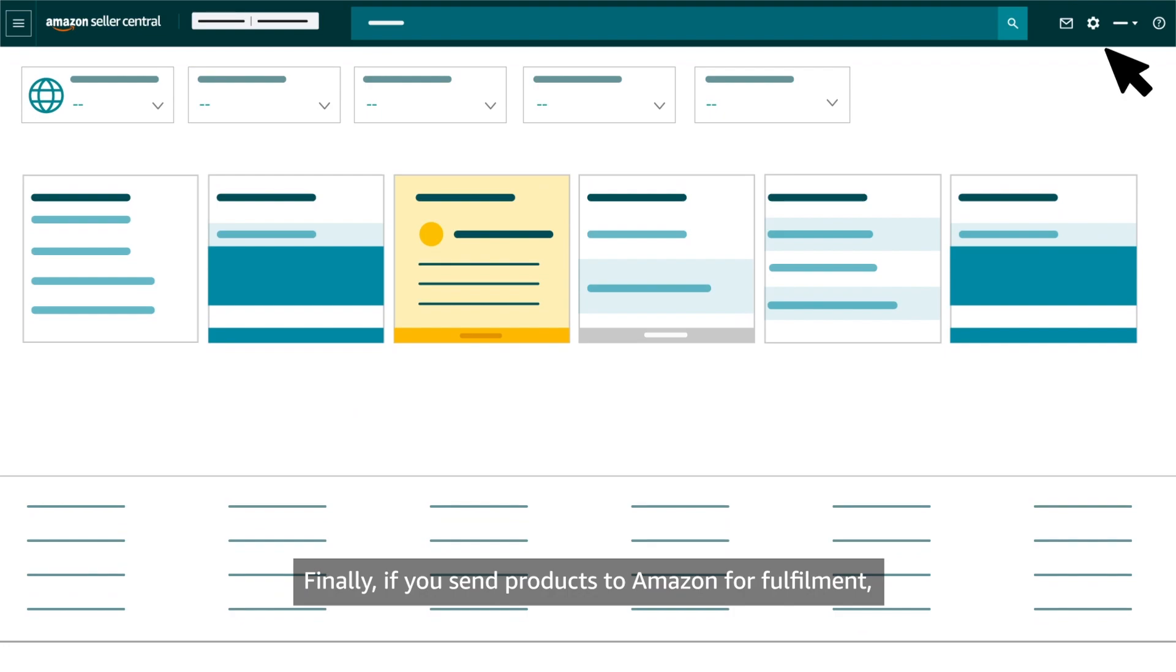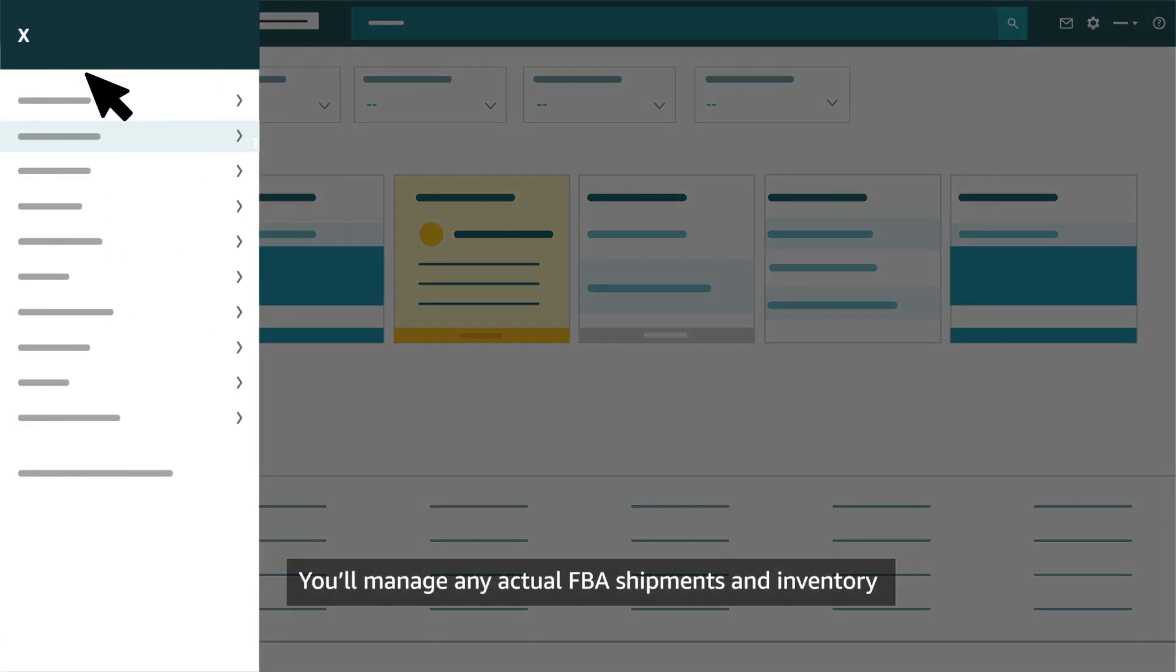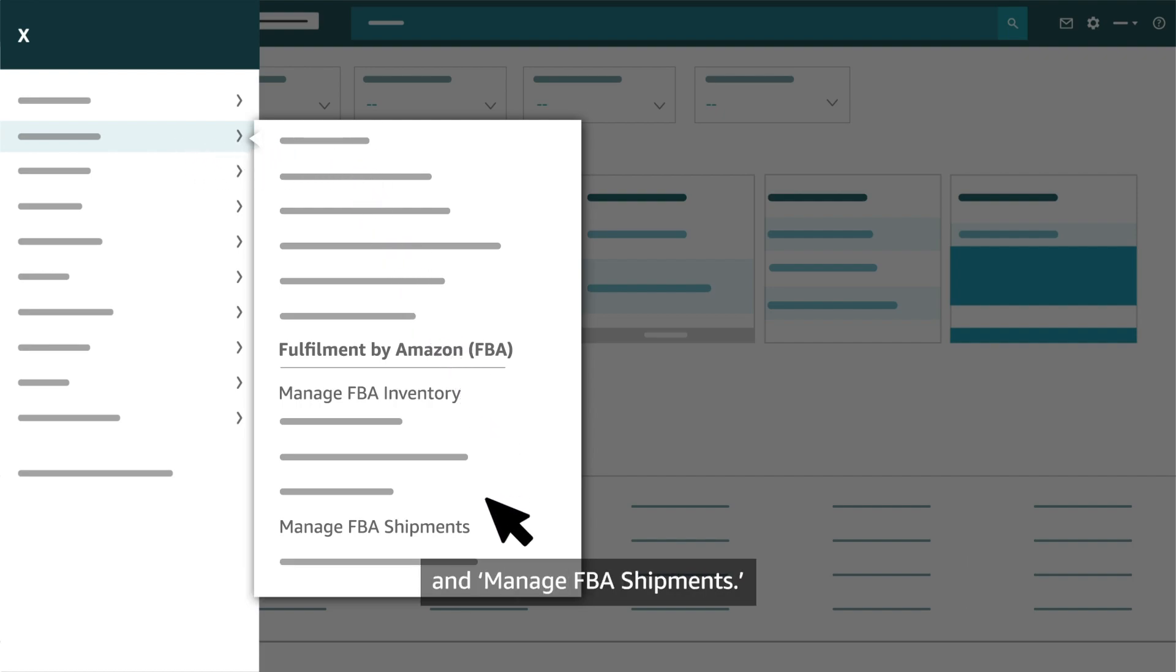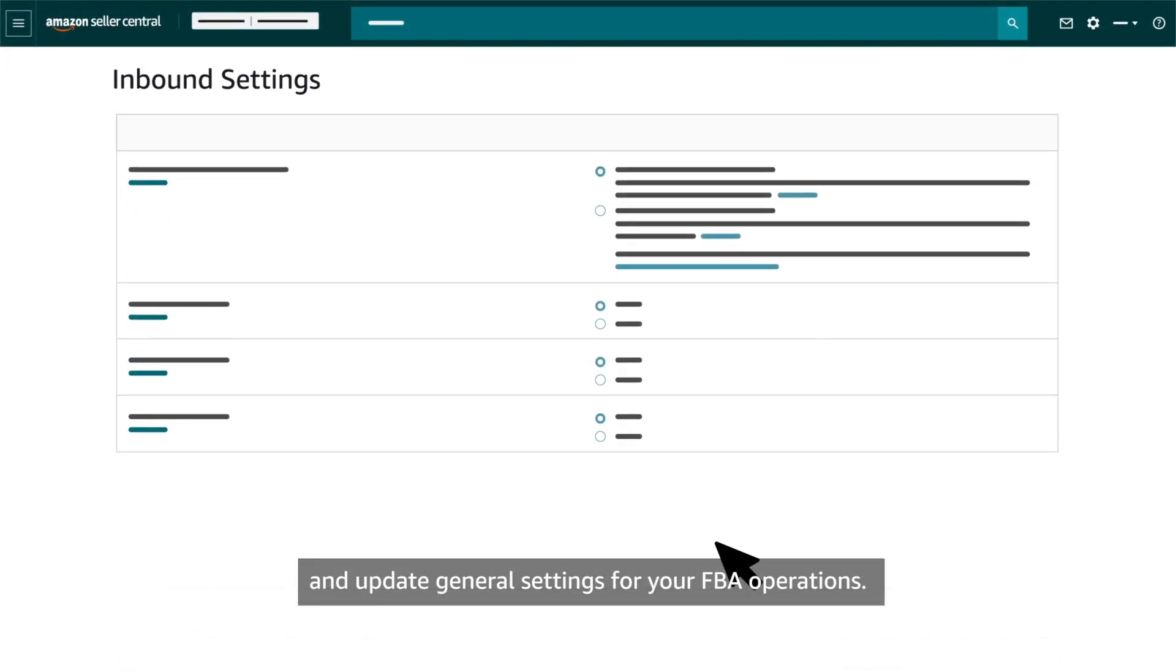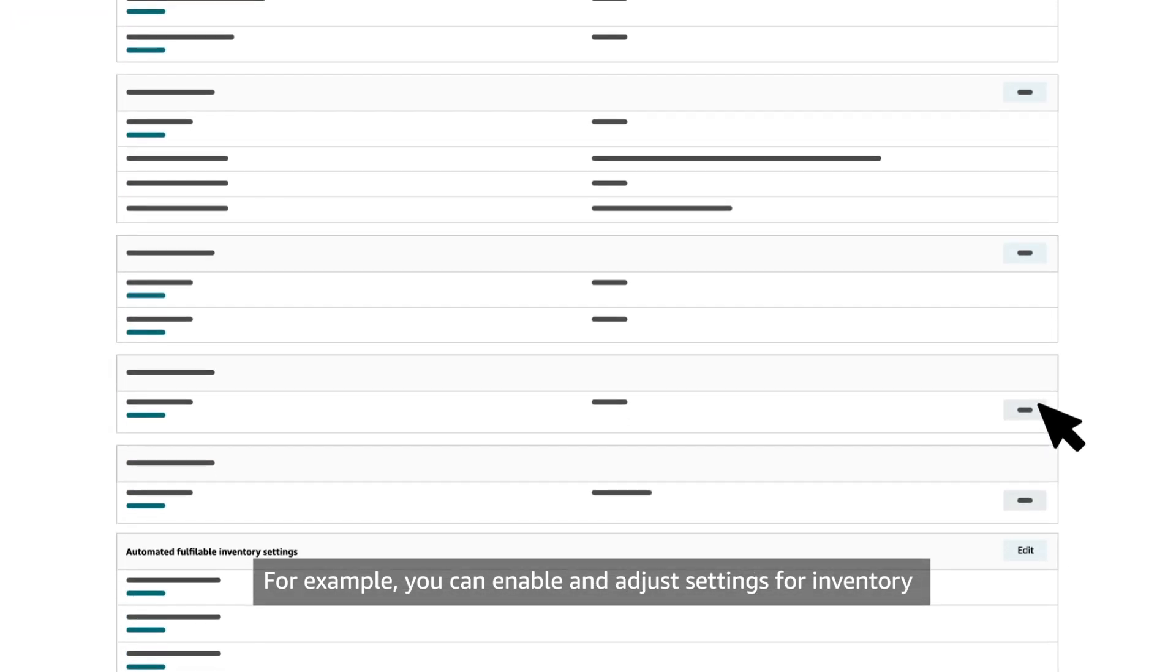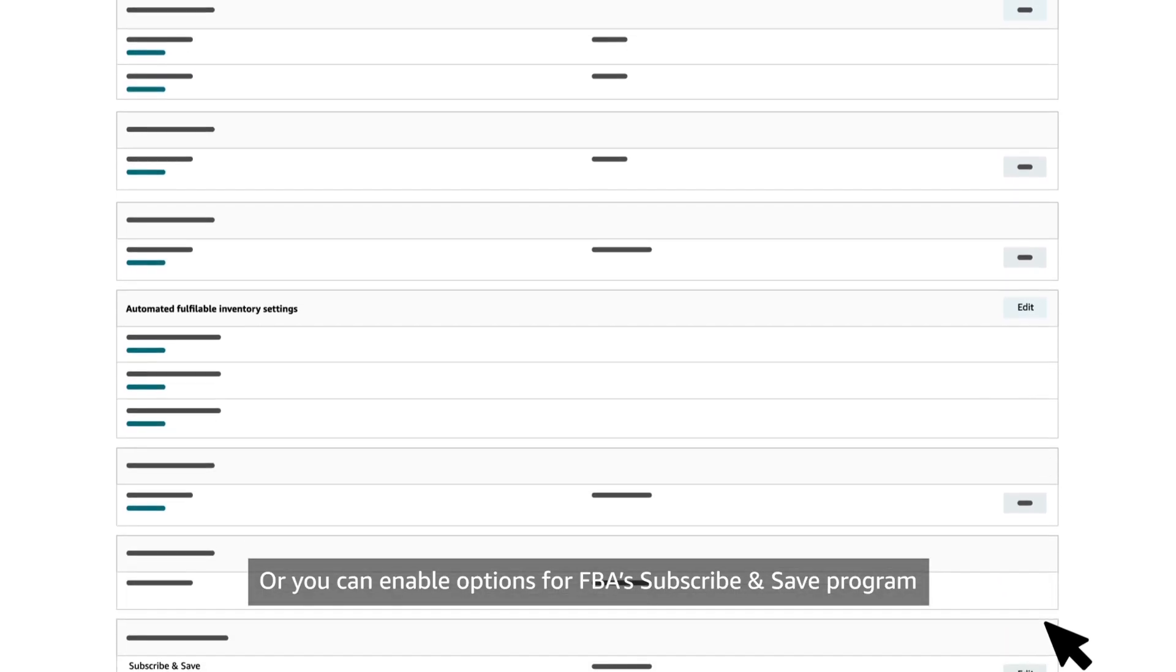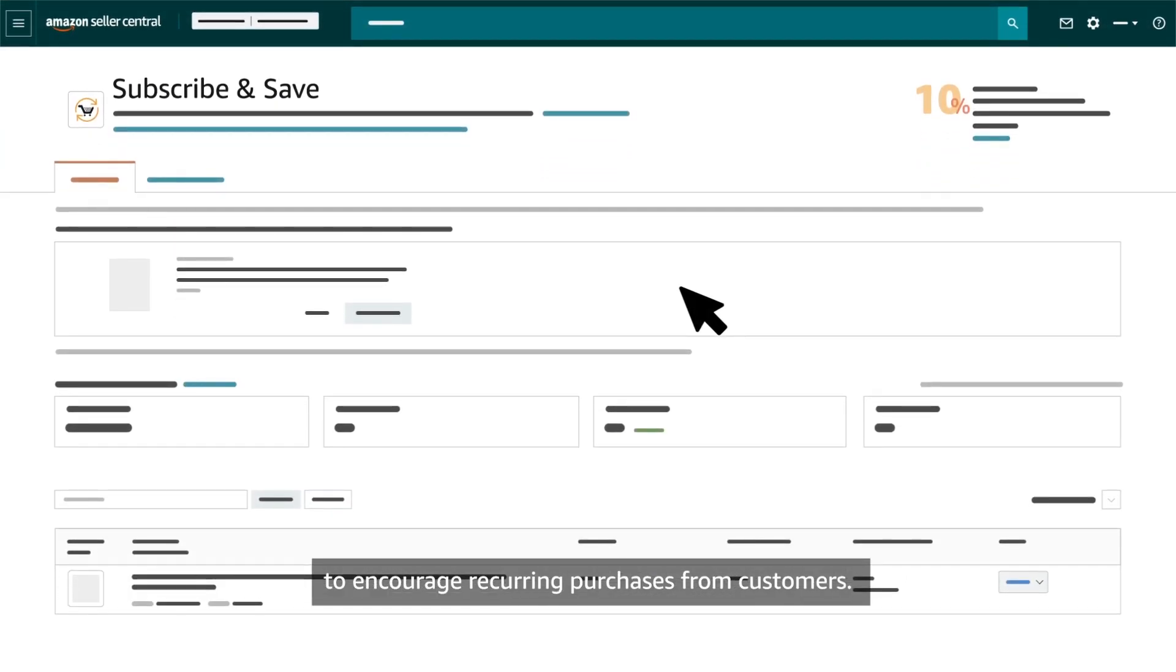Finally, if you send products to Amazon for fulfillment, hover over the gear icon, then click Fulfillment by Amazon to access an FBA settings dashboard. You'll manage any actual FBA shipments and inventory using other tools in Seller Central. Primarily, Manage FBA Inventory and Manage FBA Shipments. But you can use FBA settings to quickly review and update general settings for your FBA operations. For example, you can enable and adjust settings for inventory headed into our network of fulfillment centers. Or you can enable options for FBA's Subscribe and Save program to encourage recurring purchases from customers.